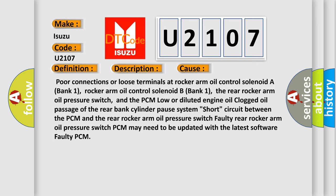and the PCM. Low or diluted engine oil, clogged oil passage of the rear bank cylinder pause system, short circuit between the PCM and the rear rocker arm oil pressure switch. Faulty rear rocker arm oil pressure switch. PCM may need to be updated with the latest software. Faulty PCM.